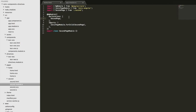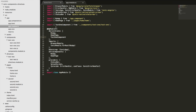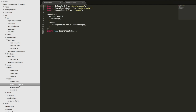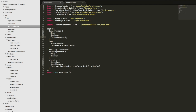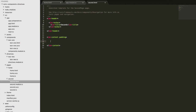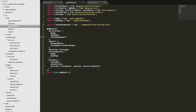Since it's a lazy loaded page, it has its own module with its own declarations and imports defined in its own NgModule — just like the root NgModule, except this lazy loaded page has its own. The problem is that if we add a declaration in our main module — say TestOneComponent — we aren't going to be able to access that in our lazy loaded page.